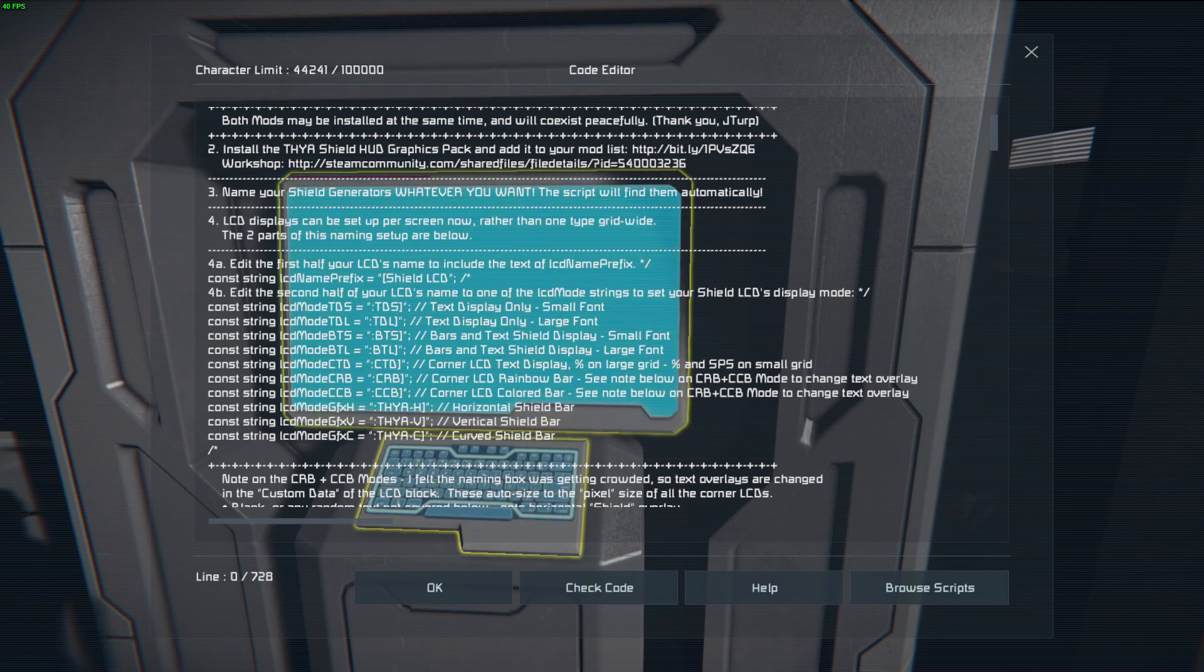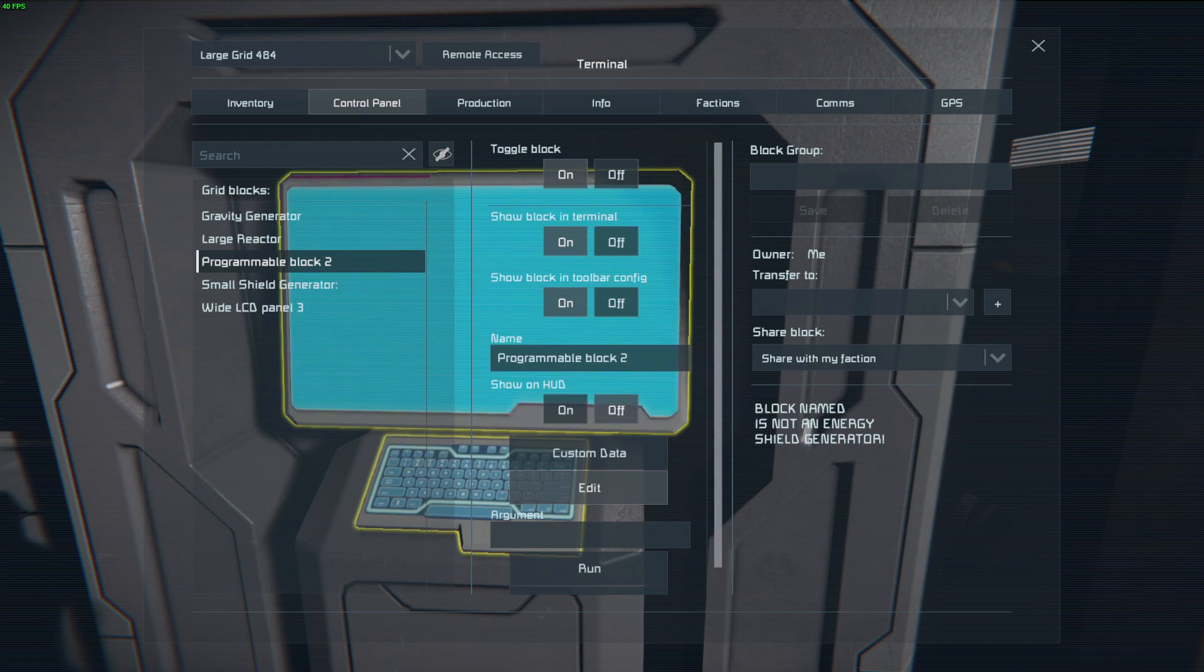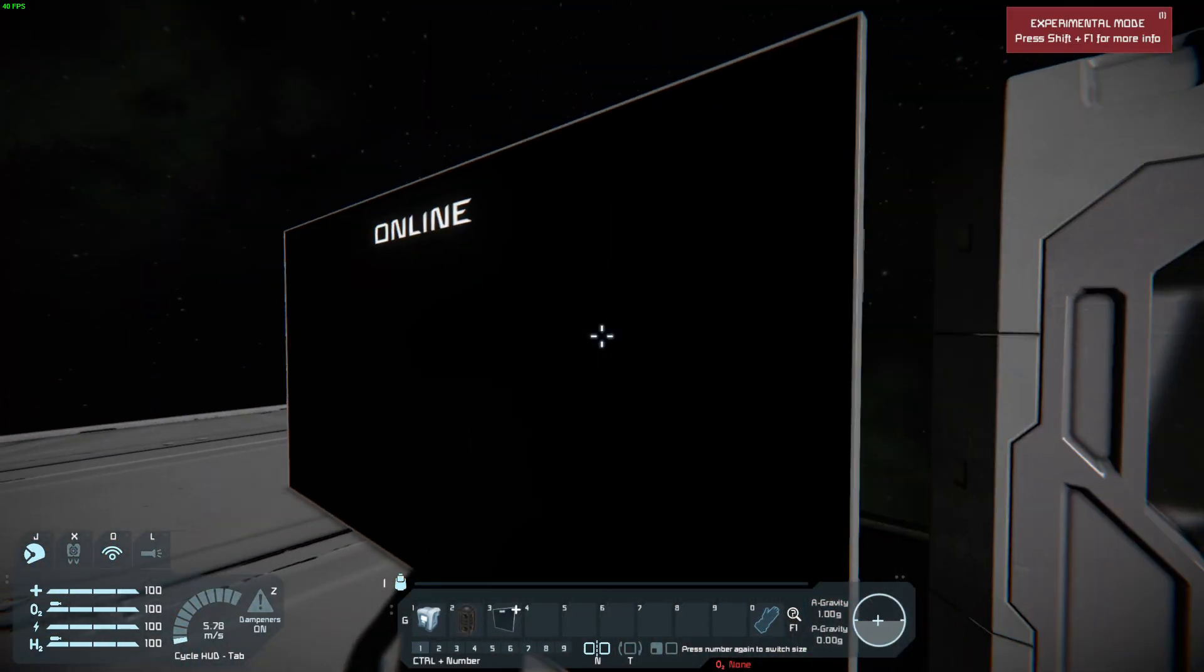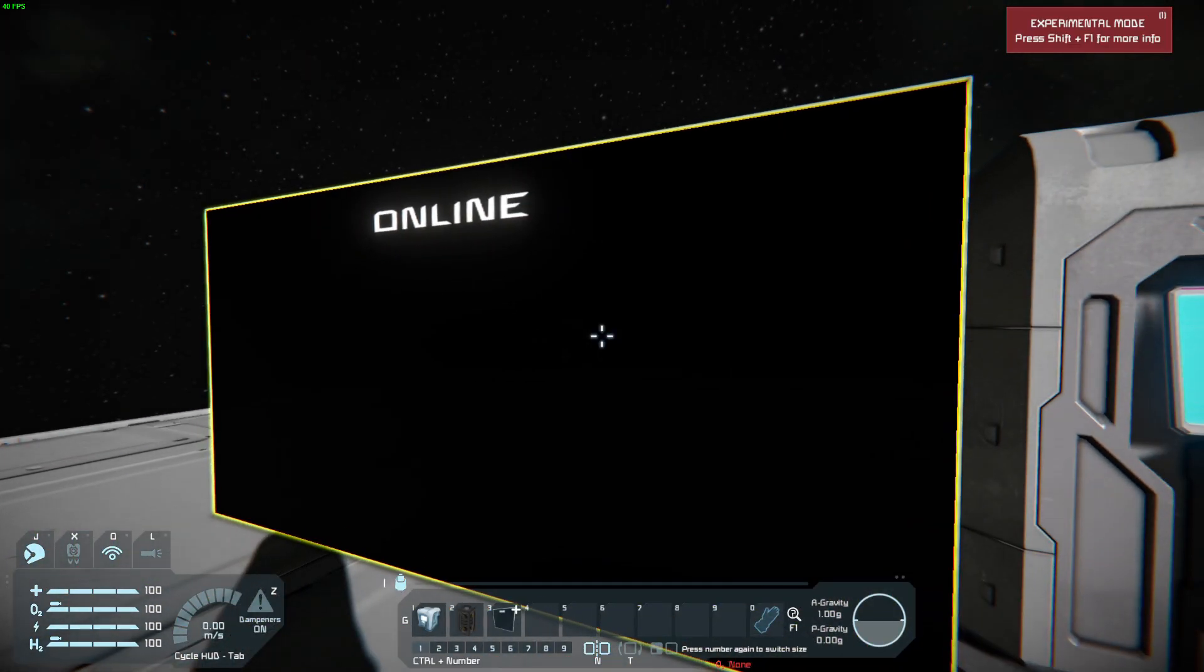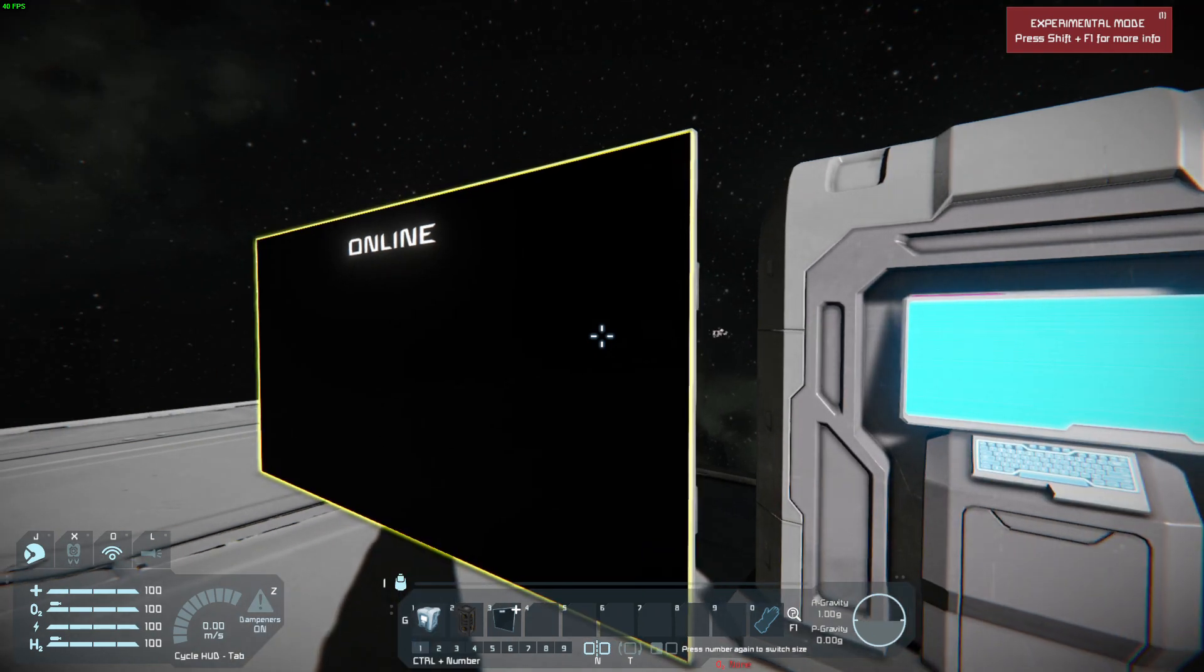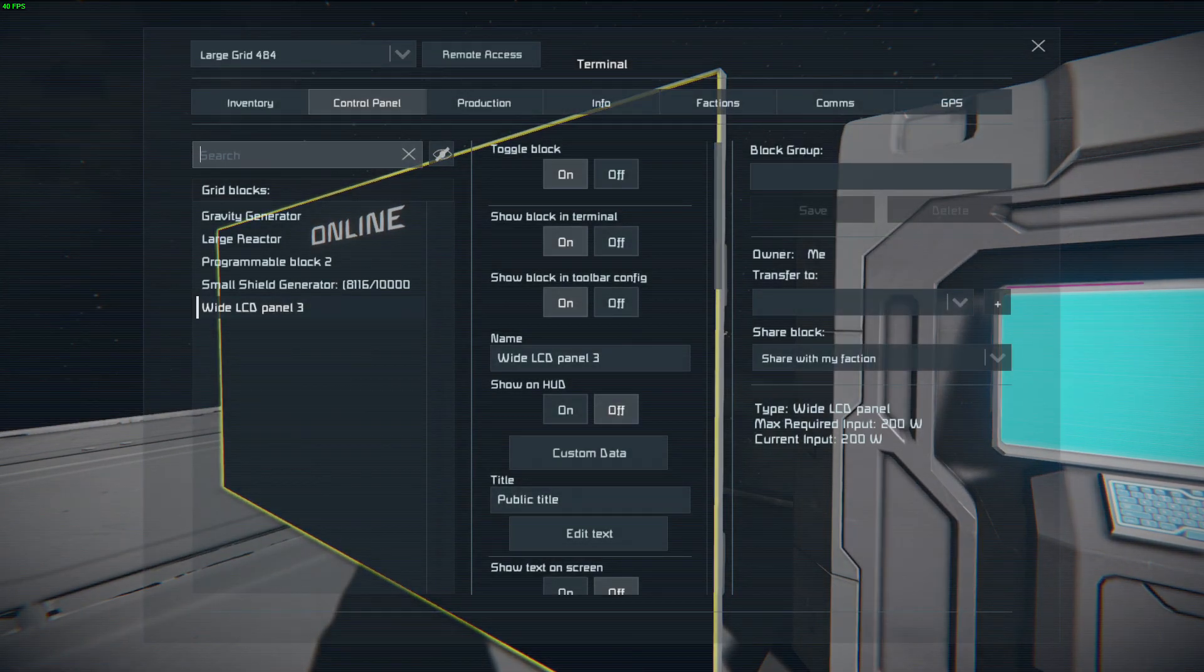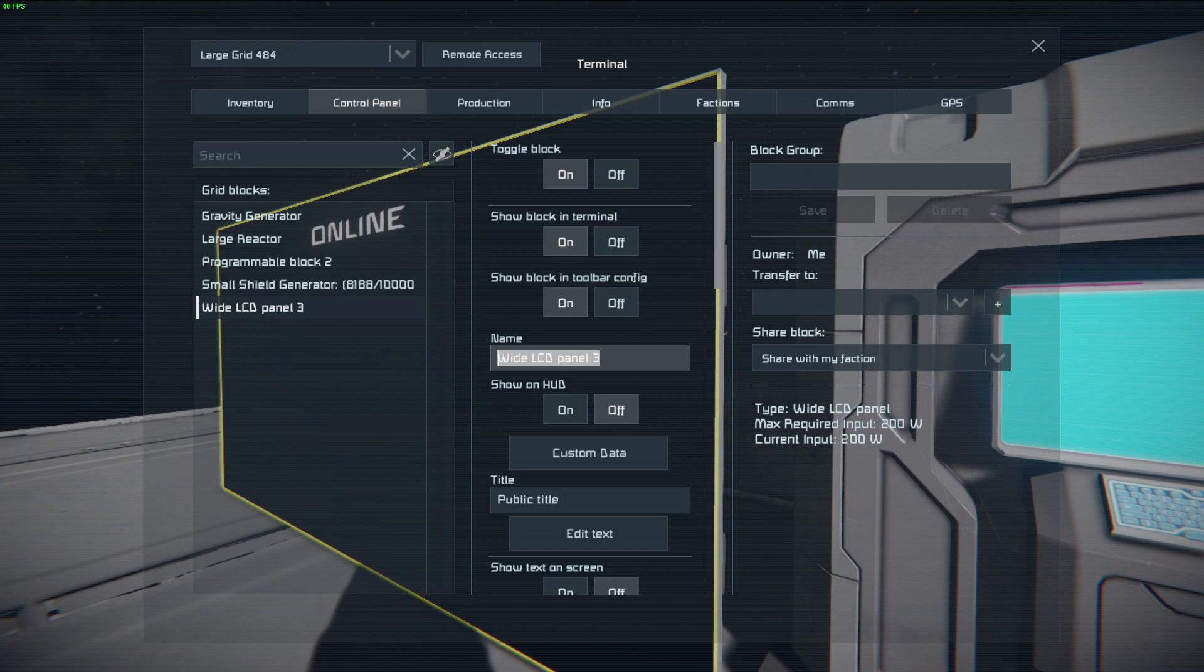All right, so we're going to come over here. And we're going to change the name of our LCD. All right. So our LCD is now going to be...